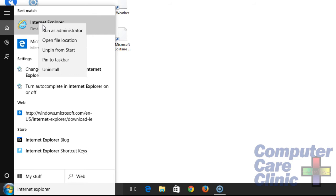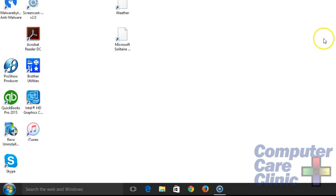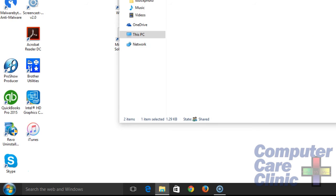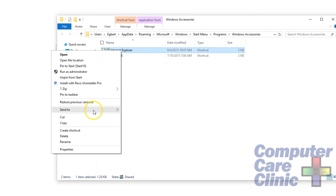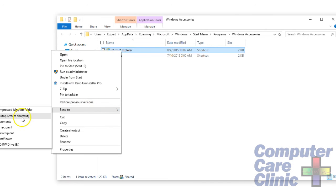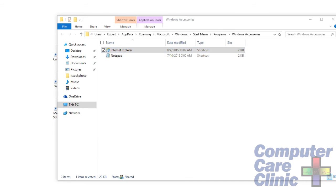Or if you want to create a shortcut for it — this is a little complicated, you might have to watch this a couple of times — left-click on Open File Location, and that'll open your Explorer and show you the actual icon and shortcut. Then right-click on it and, just like in Windows 7, send to desktop, create shortcut, and there is your Internet Explorer shortcut on Windows 10.